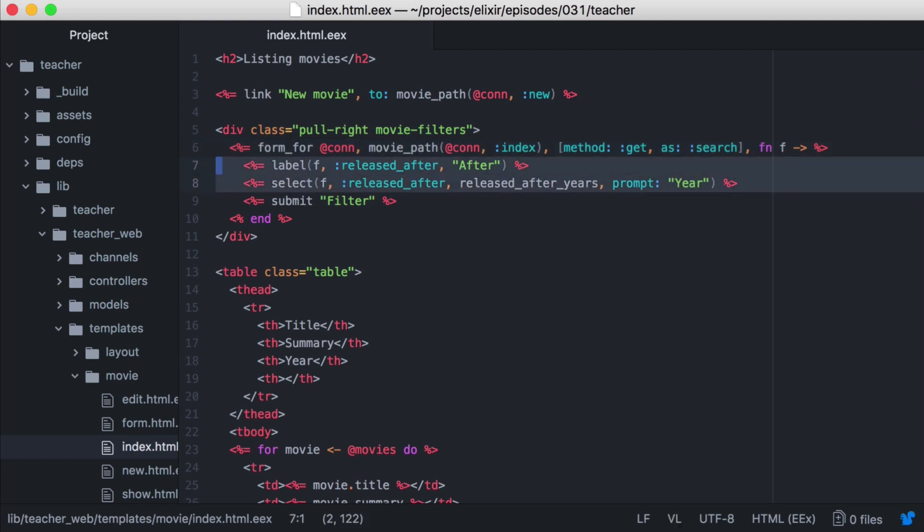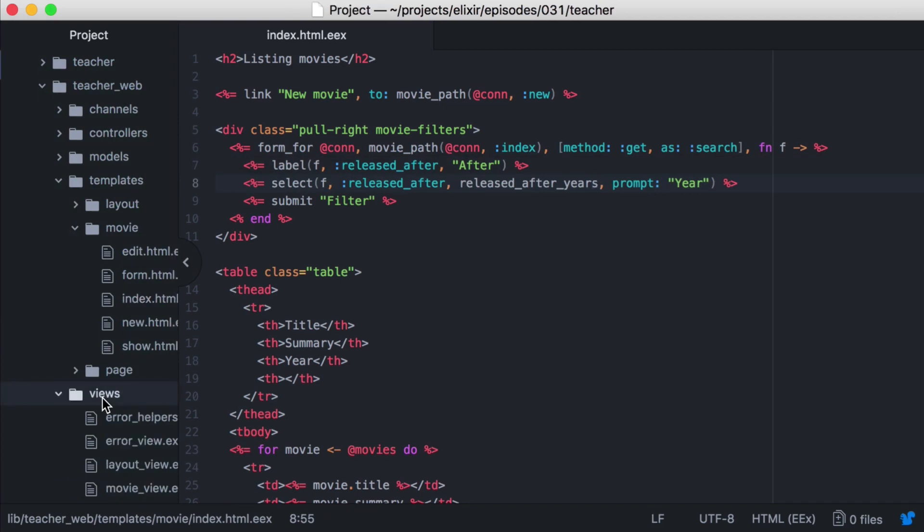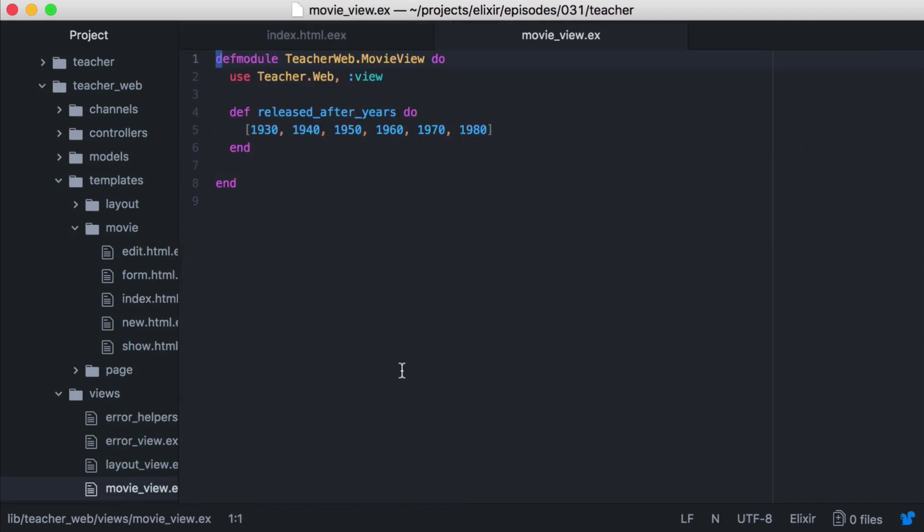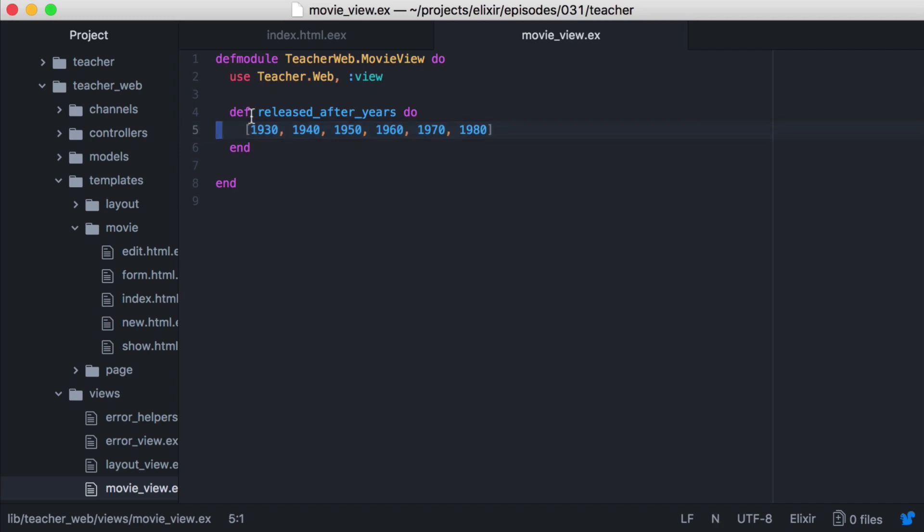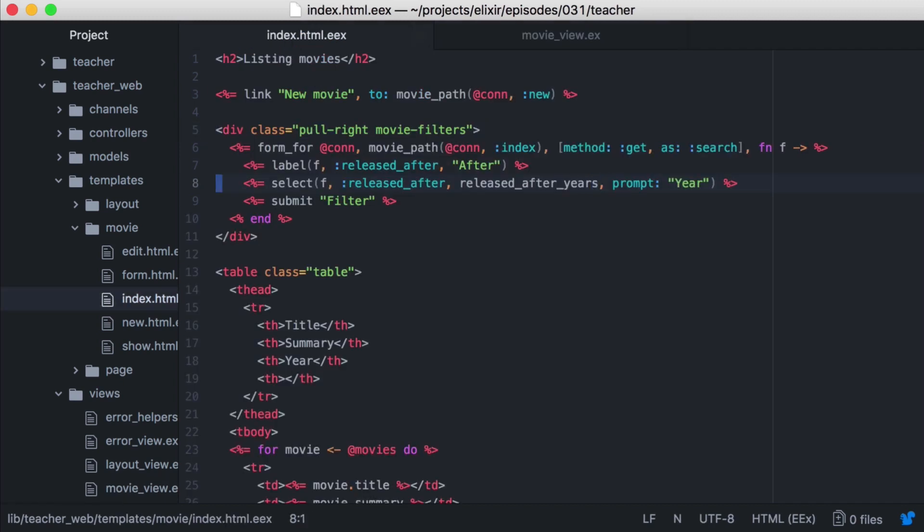Right now we only have one field released after, which is a select field populated with a list of years. And if we open our movie view, we can see the released after years function returns the list of years that are being displayed in our dropdown.